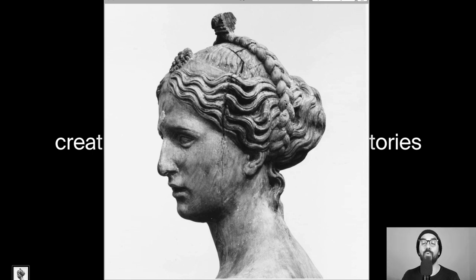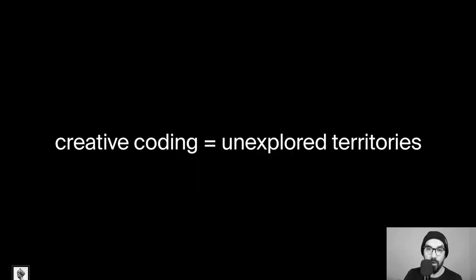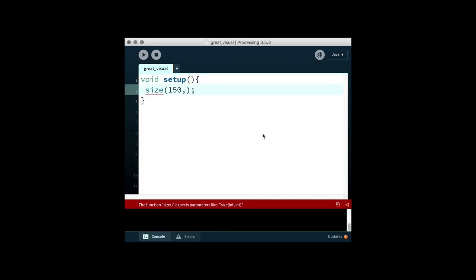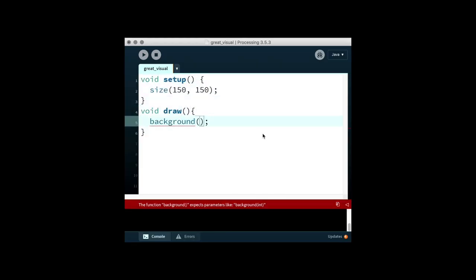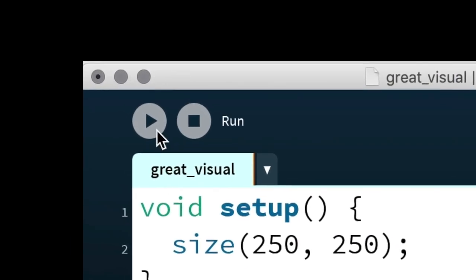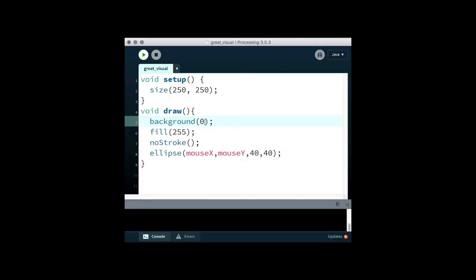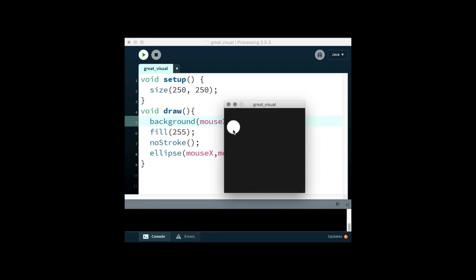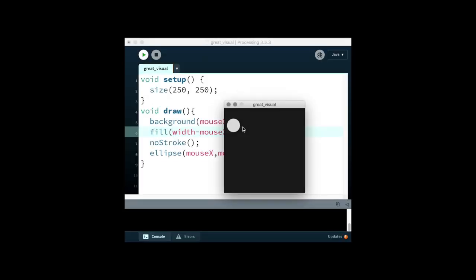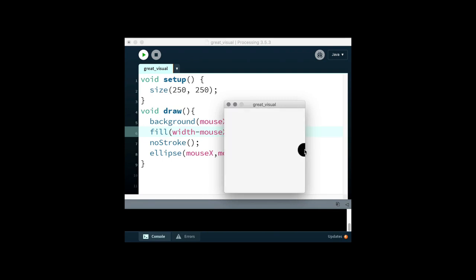So maybe let's start out with an explanation of what Processing is and why it is interesting. Processing is a programming environment — it's software you can download on the internet for free. It's a code editor and a dedicated programming environment, and you can write amazing interactive things with it. These things are called sketches inside the Processing world.